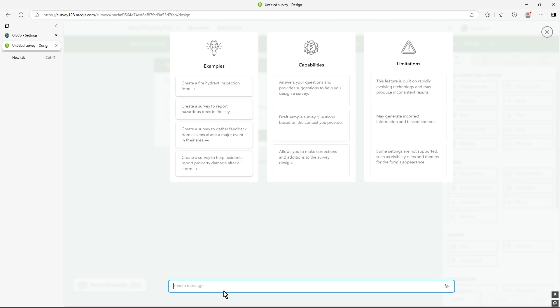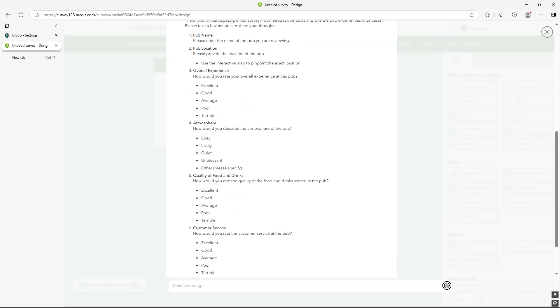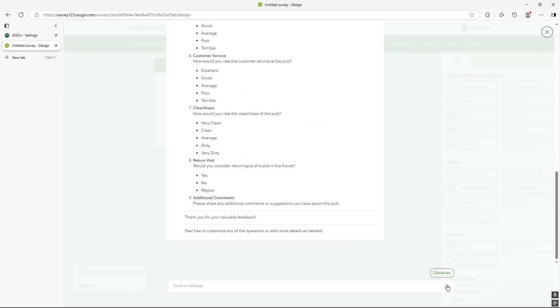And then we can type in, it gives us some starters for ten up there as well. But let's do create a survey to review local Leicester pubs and include a question that asks if I would return to that pub. So you can build it up a fair bit. There was a particular question I want to make sure it includes, would I return?